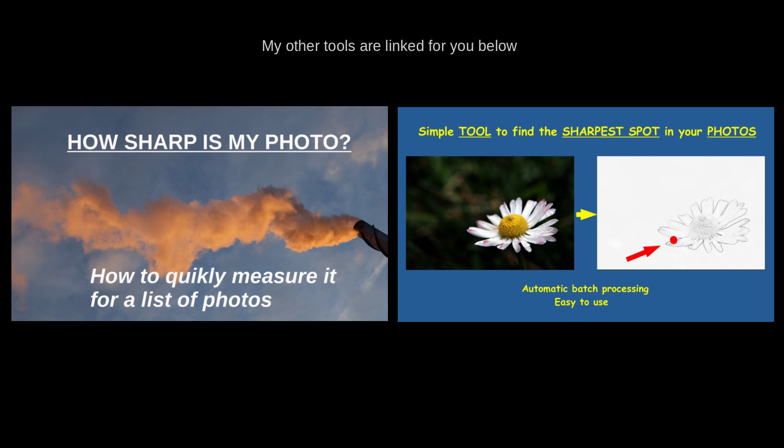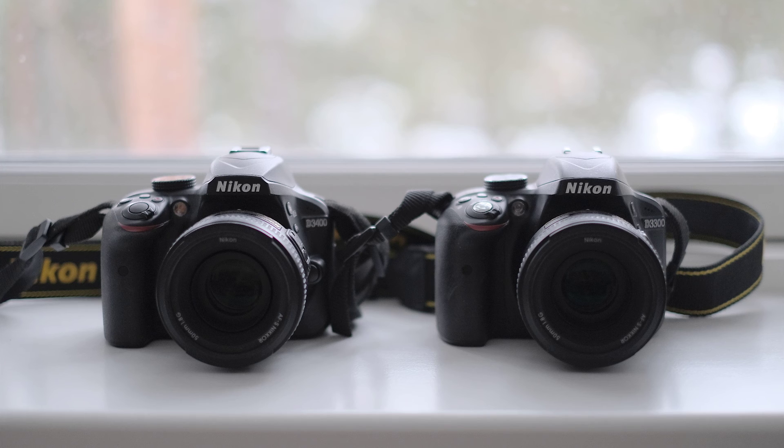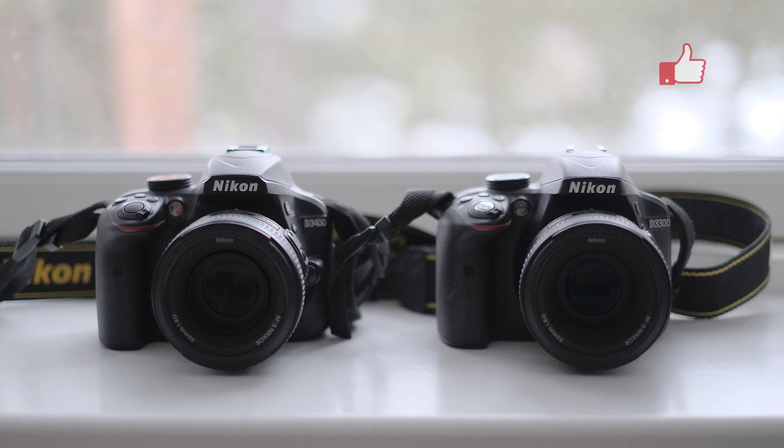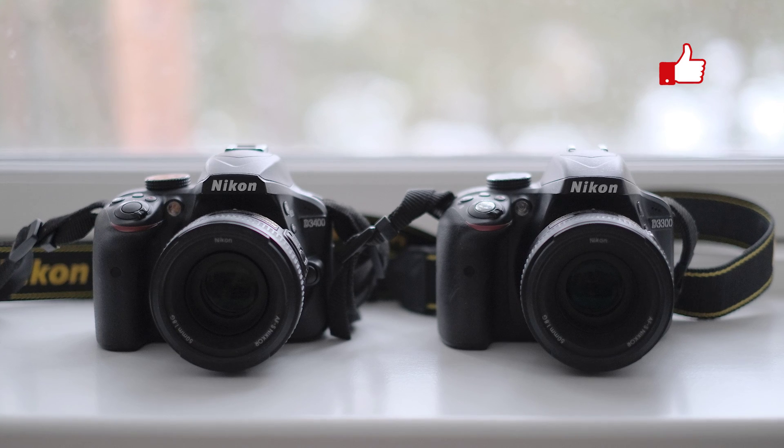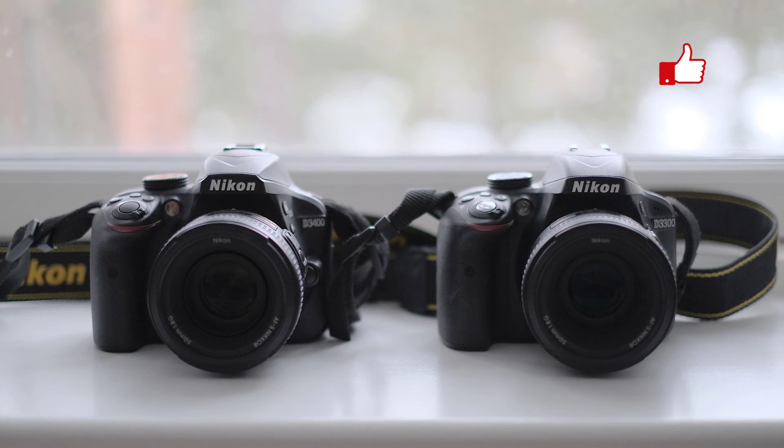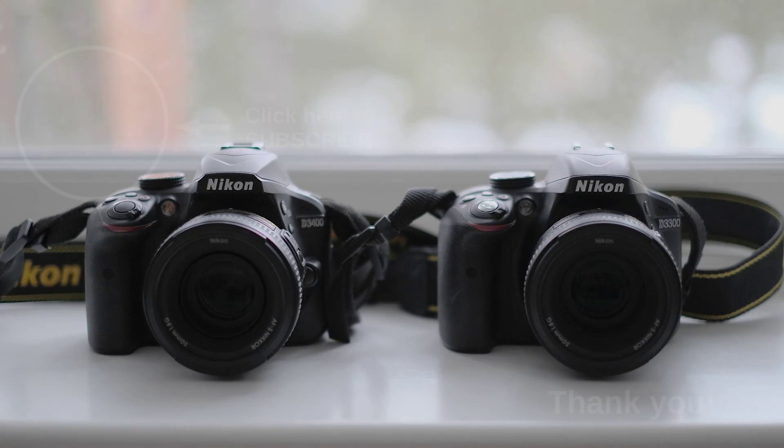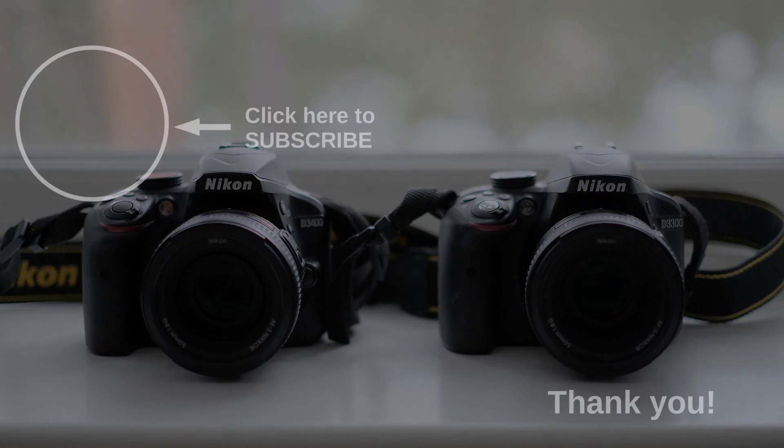I'm soon producing a video where I compare two Nikon cameras by analyzing their photos with this tool, so stay tuned for that.